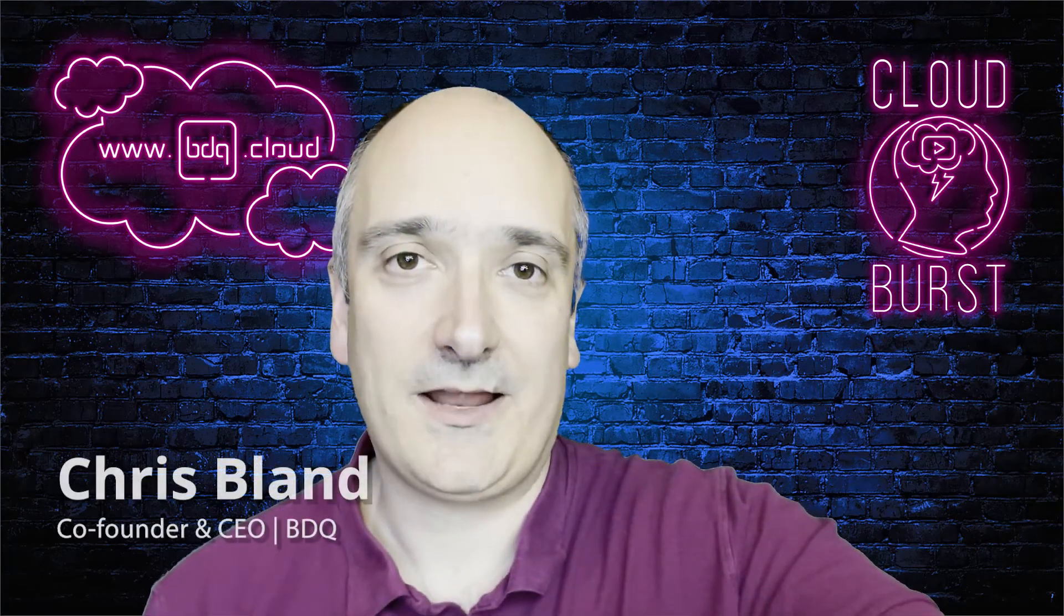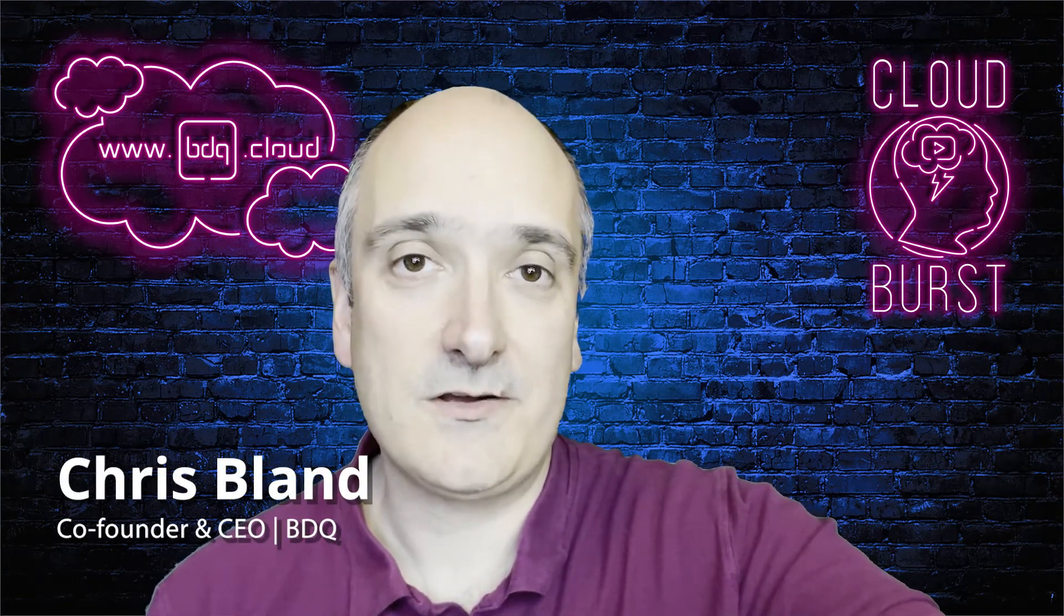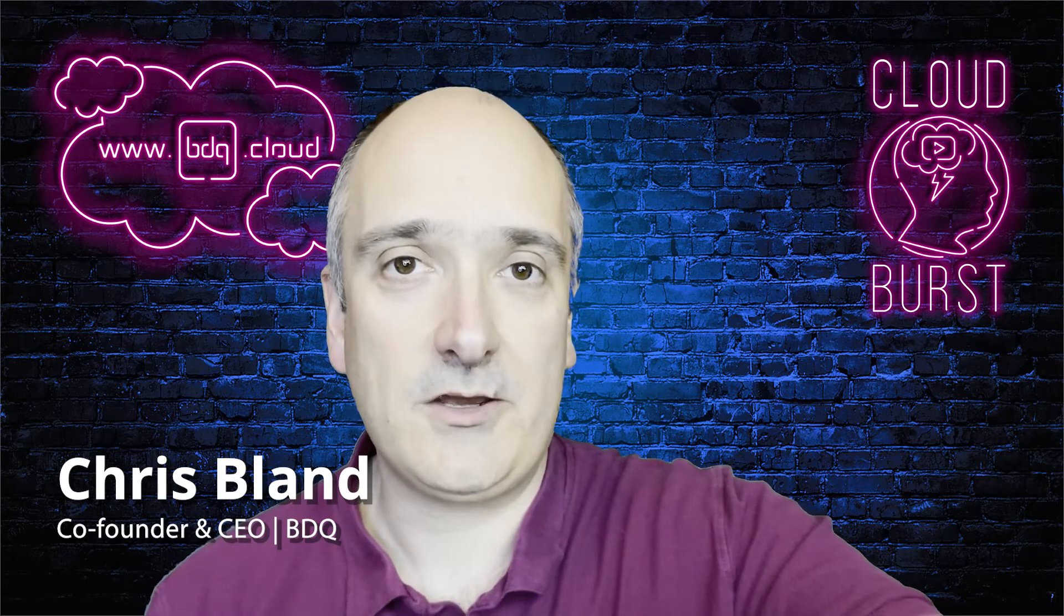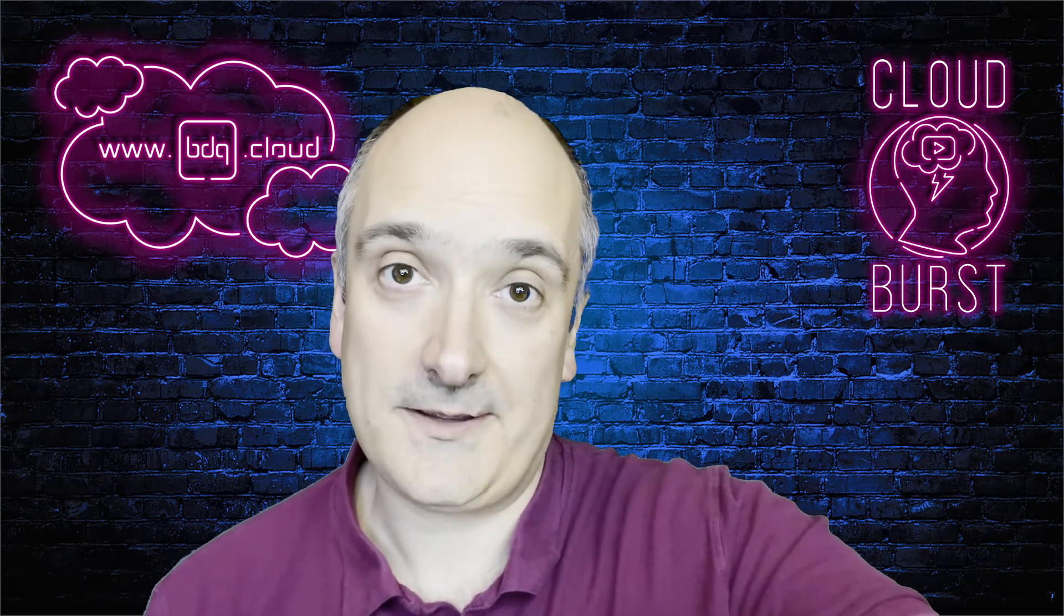Hi, my name is Chris Bland. I'm an Atlassian Certified Master and I'm with BDQ, an Atlassian solution partner in the UK.